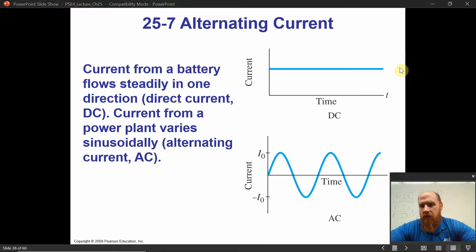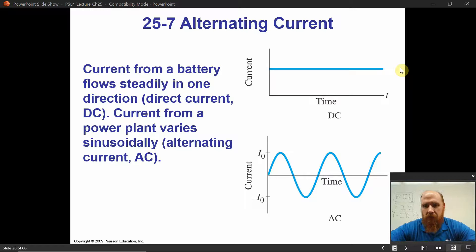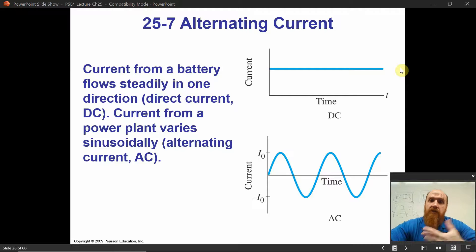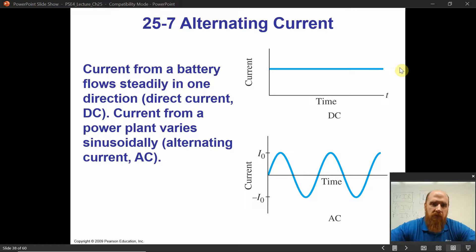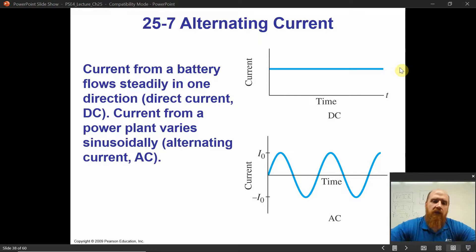Alternating current is a current that varies sinusoidally — it alternates between positive and negative. The simple answer to why we have alternating current is because that's how we generate current. We don't generate the electricity for our electrical grid with batteries; we generate it with generators. And the output of a generator is an alternating current. We can use an AC-to-DC converter whenever we want, but we generate power with generators.